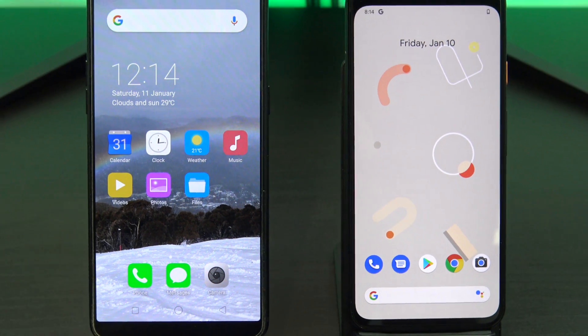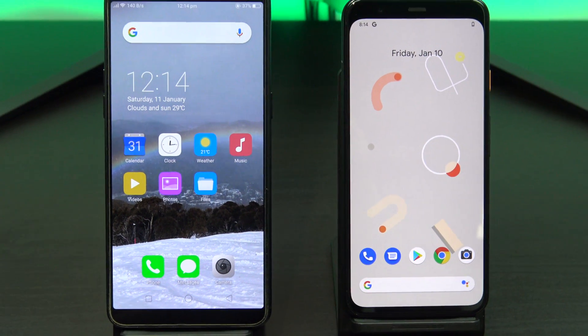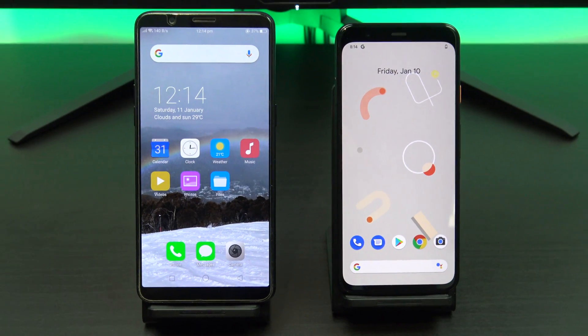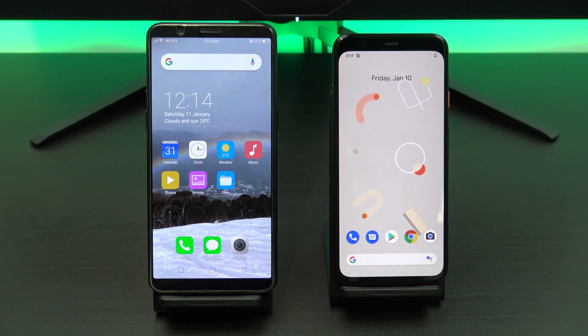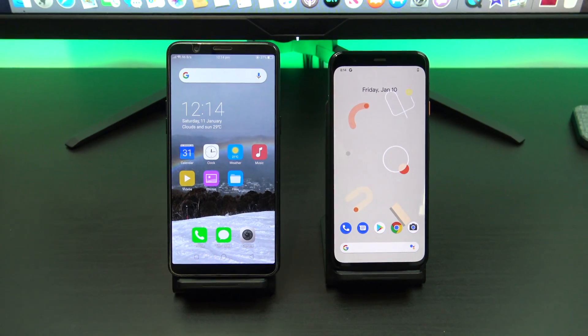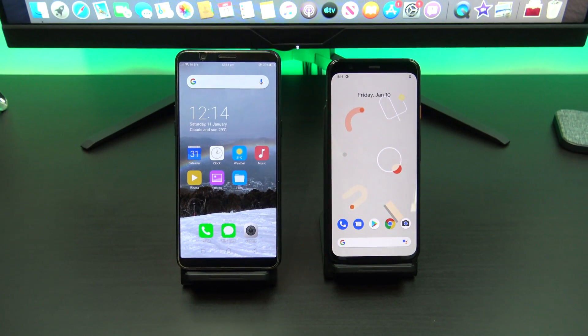Hi guys and welcome to 123MyIT. In this video I will show you how to transfer your data from your Android phone to your Pixel 4.